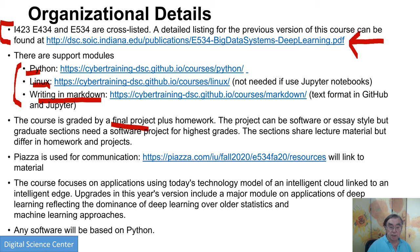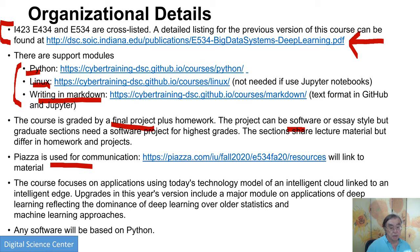The course is graded on the final project plus homeworks — six to eight homeworks in number. These will include, for instance, making a proposal for your project. The project itself can either be software or a very powerful essay or discussion of a topic. If you're an undergraduate, you can get full grades with that; if you're a graduate, you need to do software to get the highest grades. We use Piazza for communication, YouTube and Google Drive for posting material, and Canvas for grades, homework, and overall announcements.